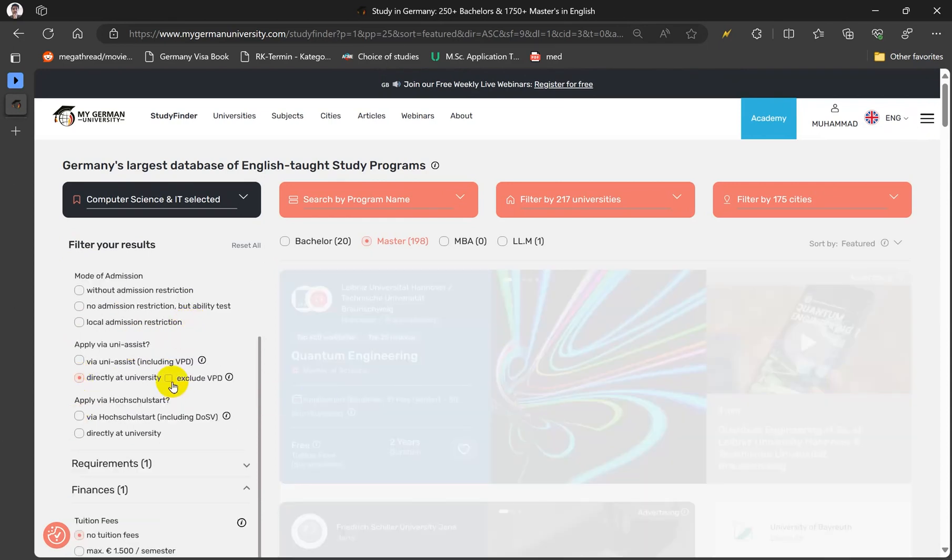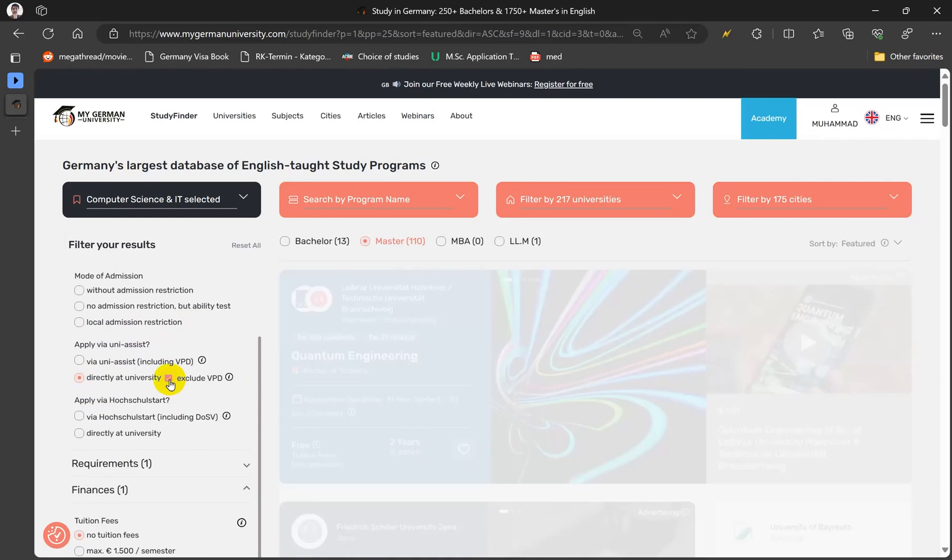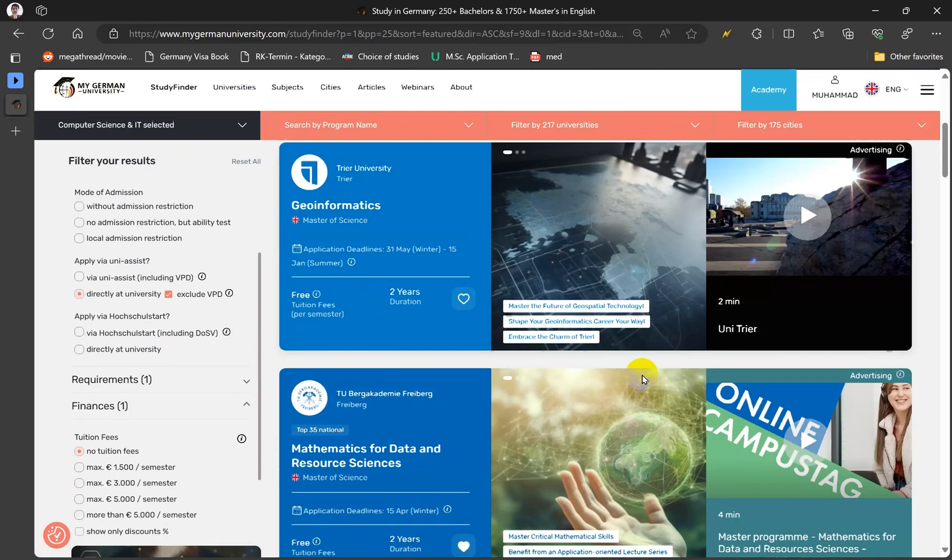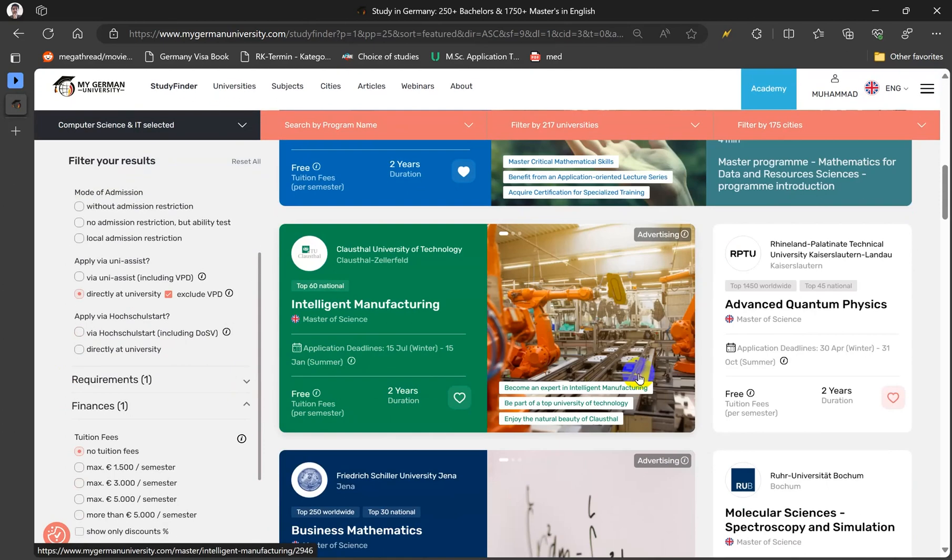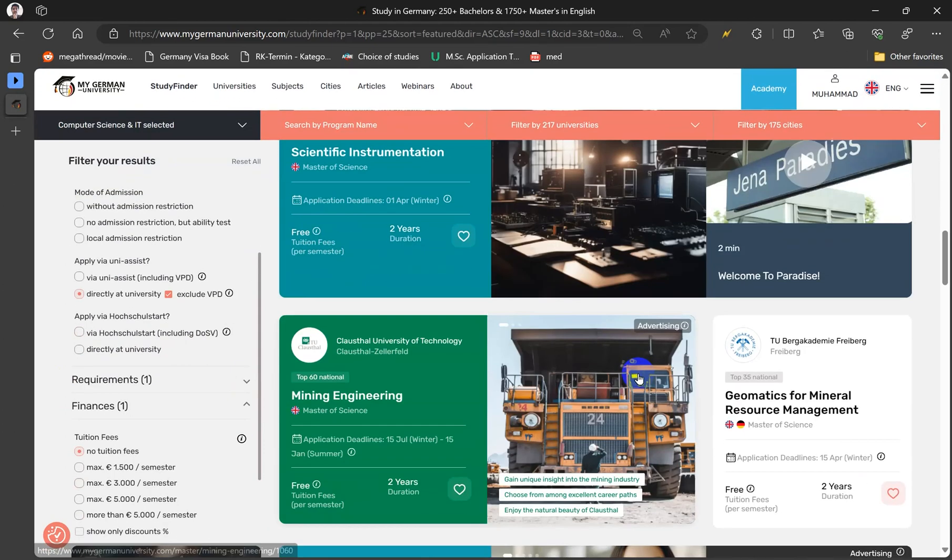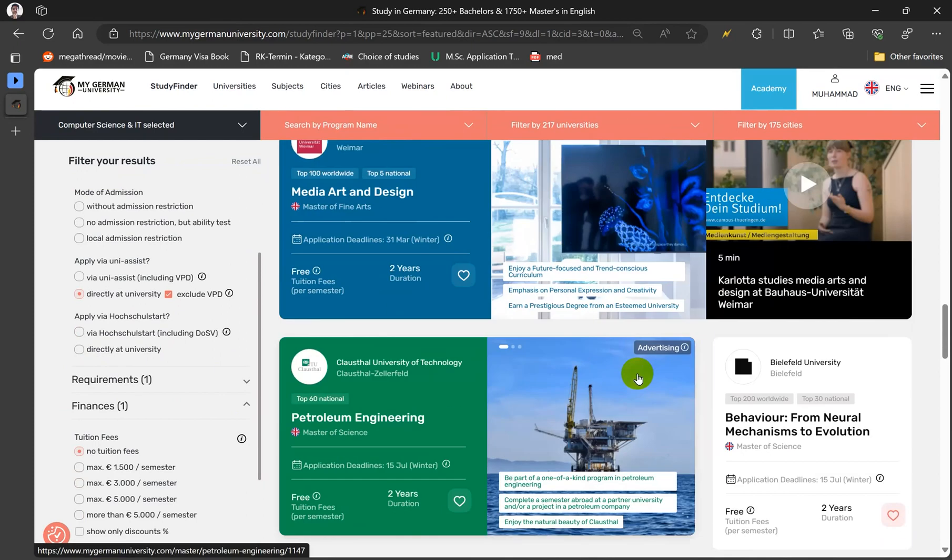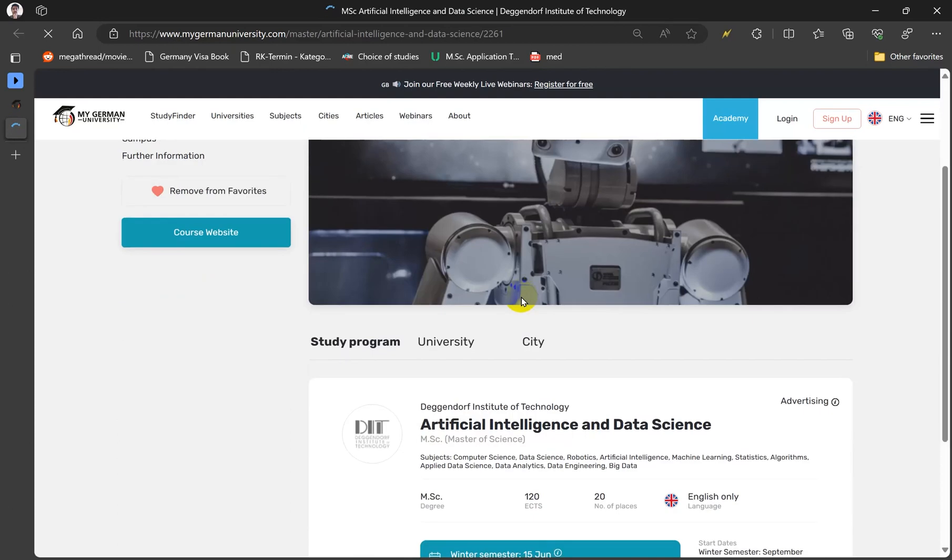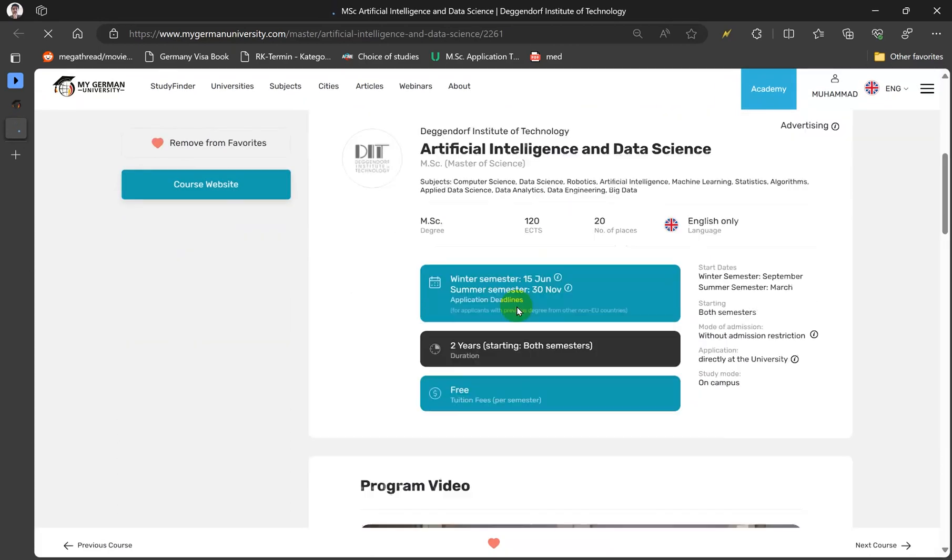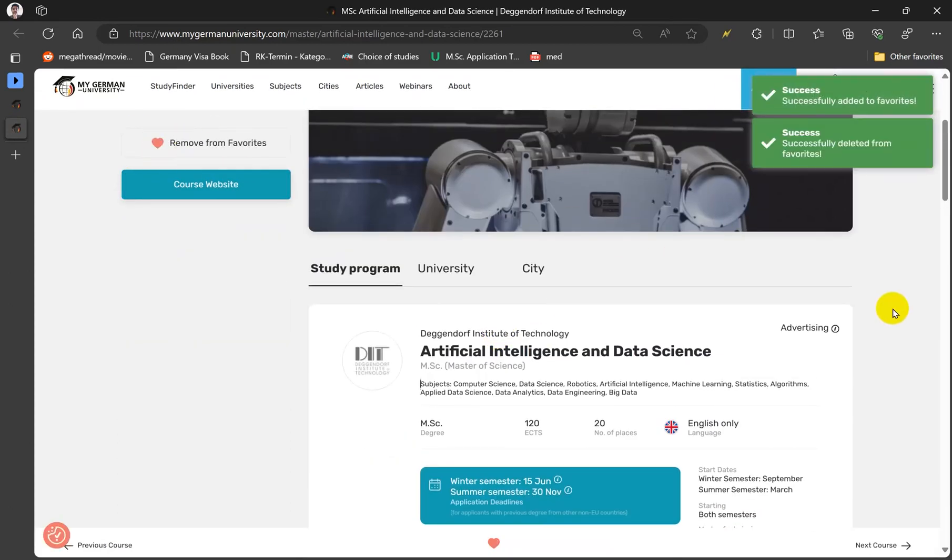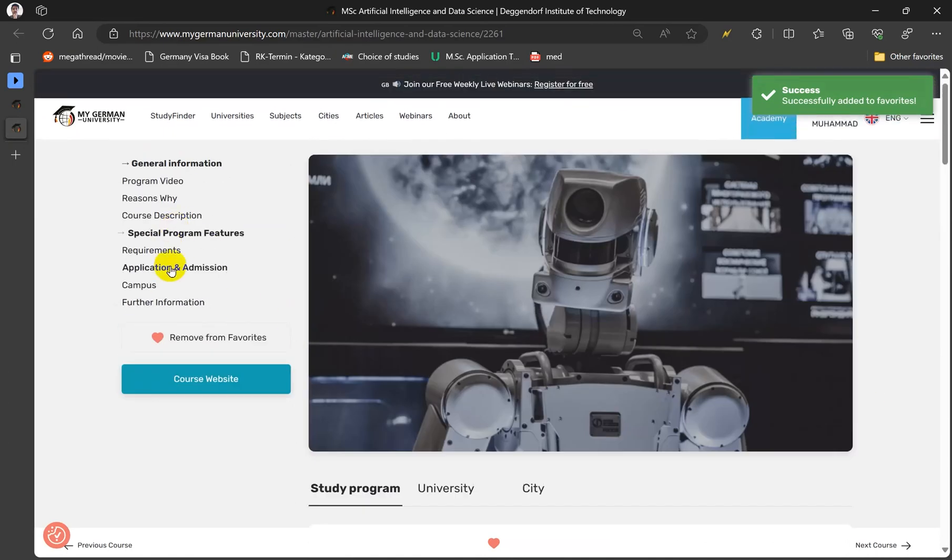Directly at universities, those universities that prefer to apply directly on the portal. Then you can click exclude and exclude all the universities that require VPD. So you will see now directly that you can shortlist. Let's say TU Dortmund. You can click this part right here to shortlist the universities into your universities.